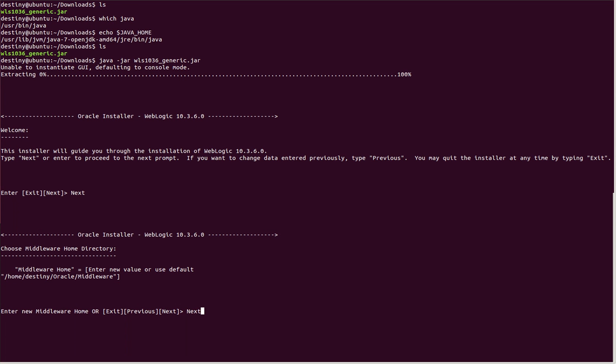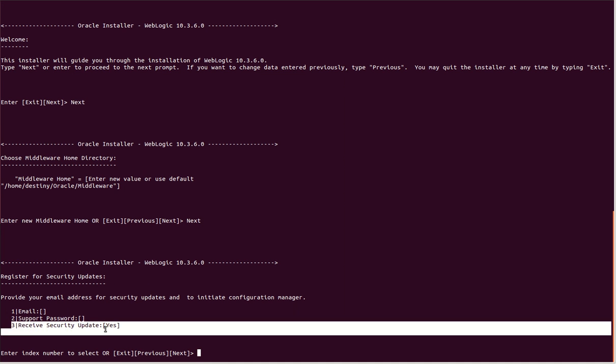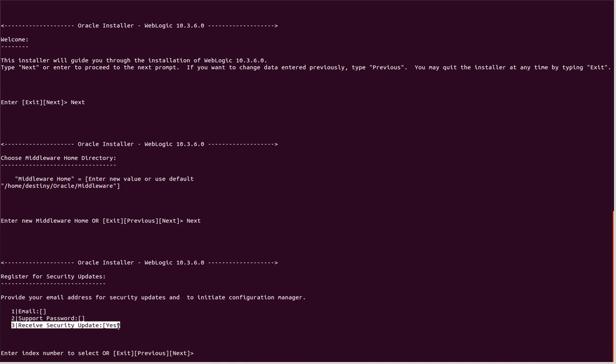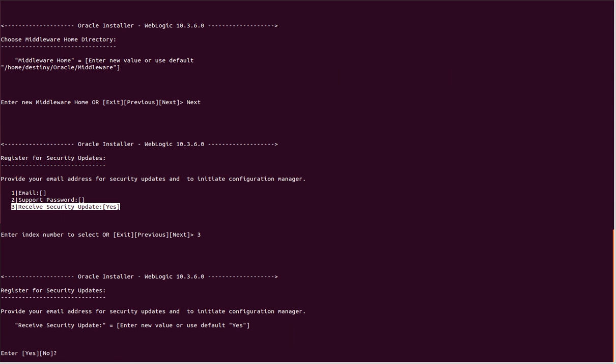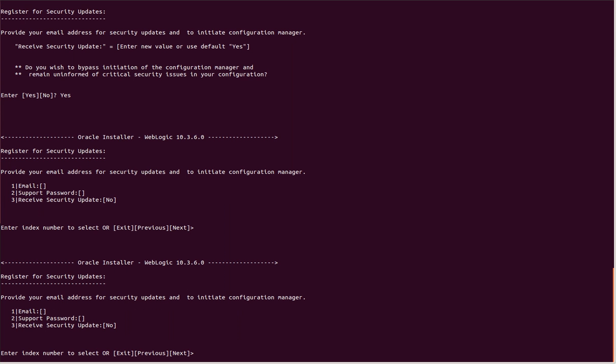Let's click next. Here it's asking if we need security updates. Security updates is set to yes. I'd like to disable this, so I'll press 3, enter no, and confirm by clicking yes. Now you see security updates has been turned to no. I'll click next.